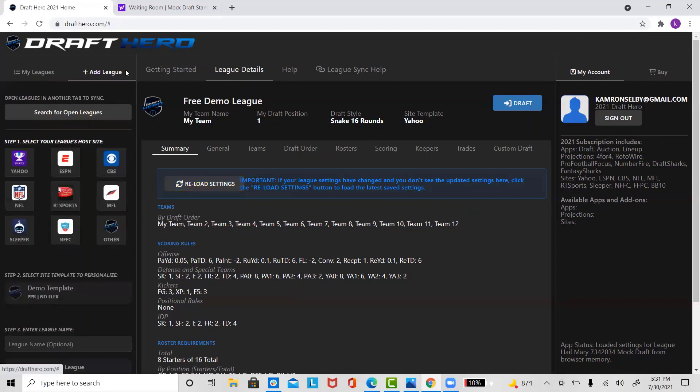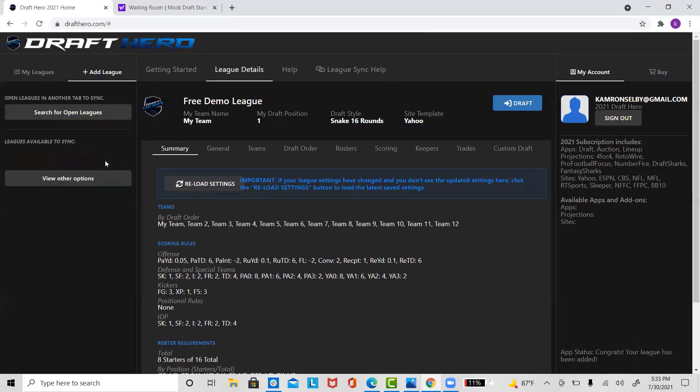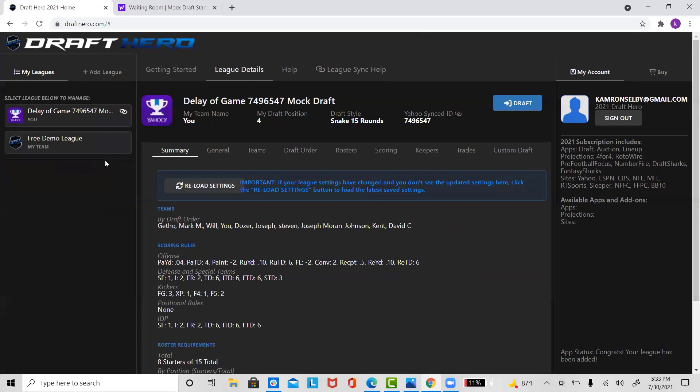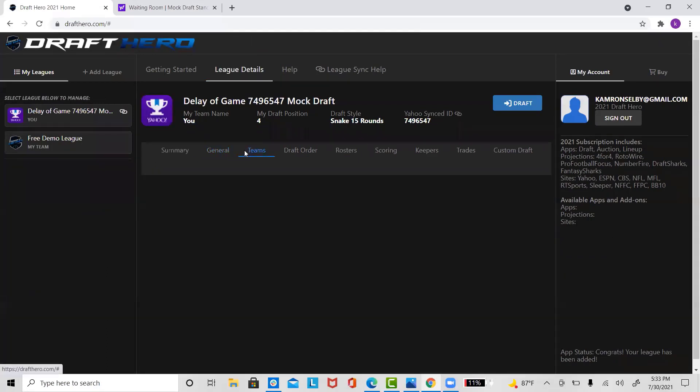The first thing you're going to click on is add league and then you're going to search for open leagues. Any league that is available in another tab will be shown in the drop-down menu below. Then you're going to click on your desired league and within a few seconds your league will automatically import into our DraftHero software.